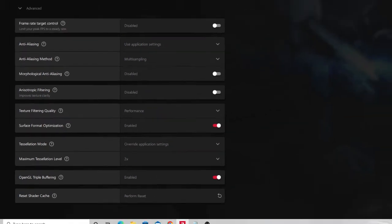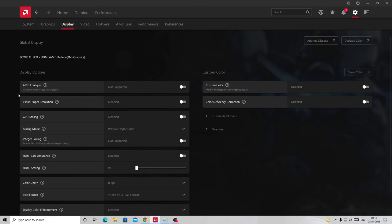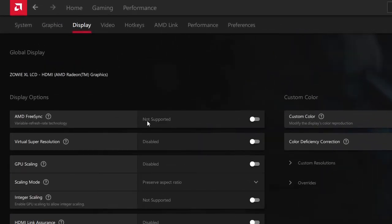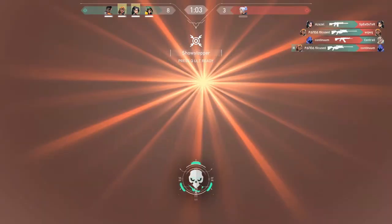Now go to the Display tab. The first option you will see is AMD FreeSync. In my case it is not supported, but if on your end it says Supported, then you can enable this option — it really works fine.